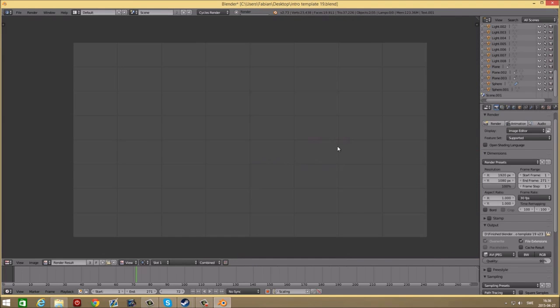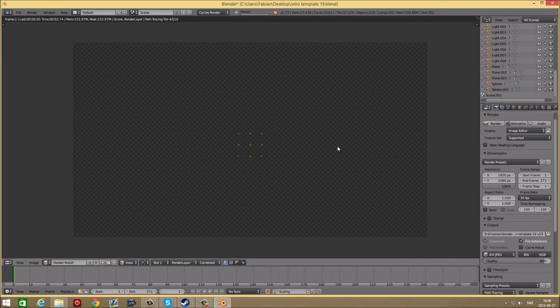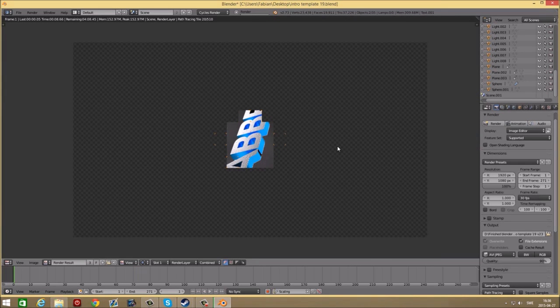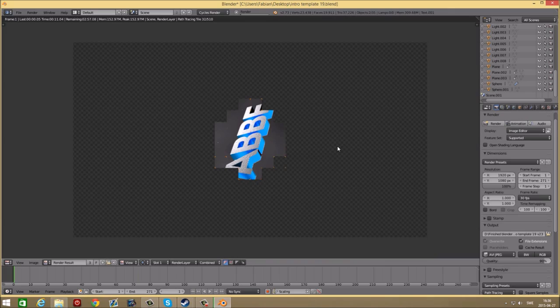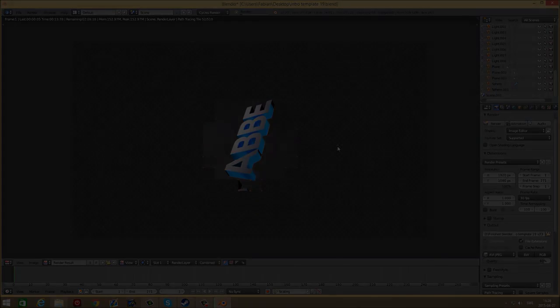I hope you enjoyed this intro template and tutorial. Like if you thought it was awesome, subscribe for more templates, and see ya in the next video. Bye bye.